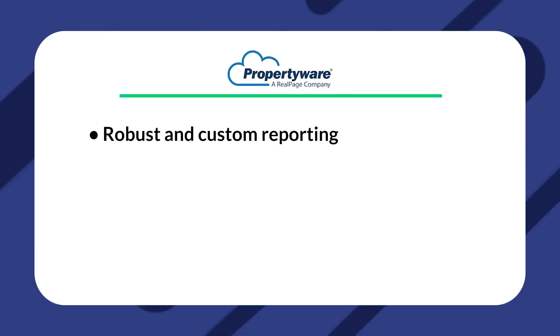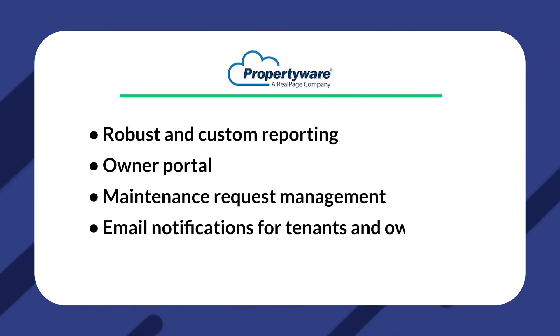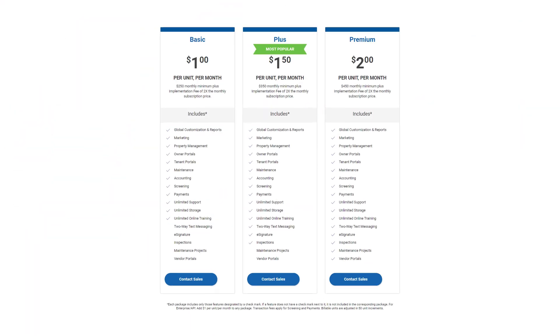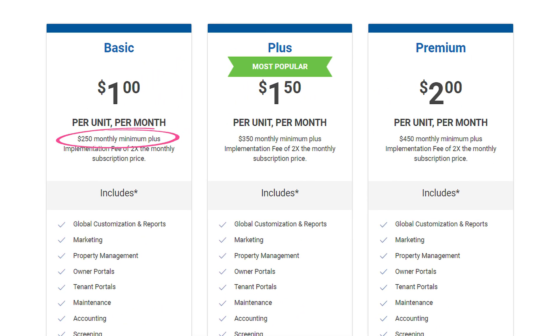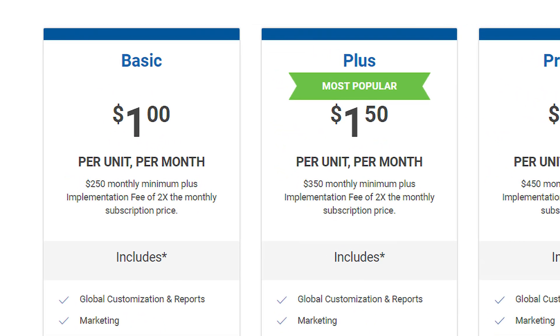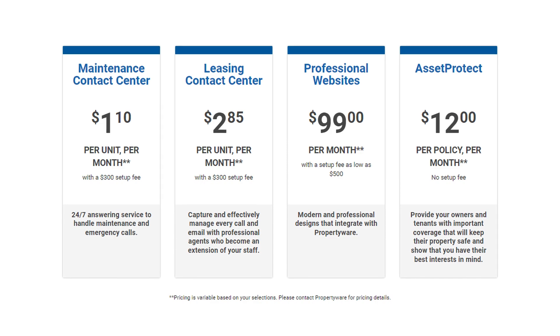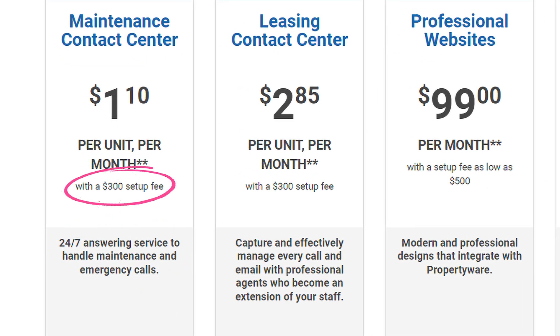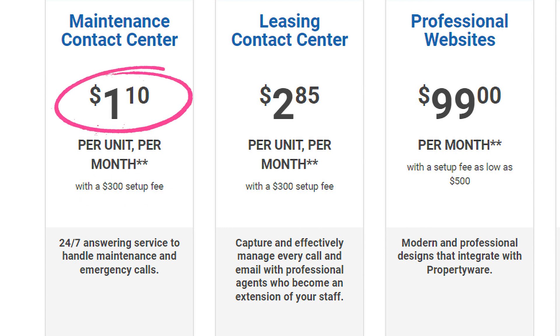Some of their features include robust and custom reporting, an owner portal, maintenance request management, email notifications for tenants and owners, and it is cloud-based. Their basic plan doesn't have a flat fee but rather a minimum — a $250 minimum is required with $1 per unit, so that's why it wouldn't be the best fit if you have less than 250 rental properties. The basic plan also has an onboarding fee equal to two times the monthly subscription fee. So if you have 300 rental properties, your monthly subscription price would be $300, meaning you'd pay a one-time $600 onboarding fee. PropertyWare also offers additional paid features such as 24/7 call center assistance for a $300 one-time setup fee and $1.10 additional per unit.